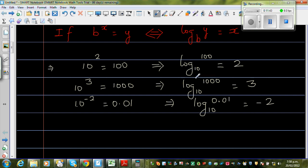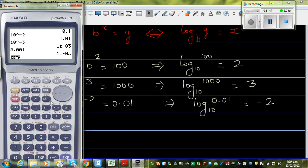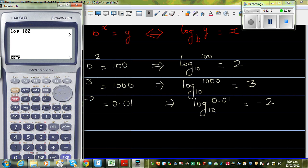On a calculator, this is the log key. We don't write the base — the calculator doesn't show the base. But you can see on top it has 10 to the power x, so when you write log, it is understood the base is 10. If you press log 100, it gives me 2 — meaning the base is 10 and 10 squared is 100. Log 1000 gives 3, because 10 to the power 3 is 1000. And log of 0.01 gives negative 2, because 10 to the power negative 2 is 0.01.